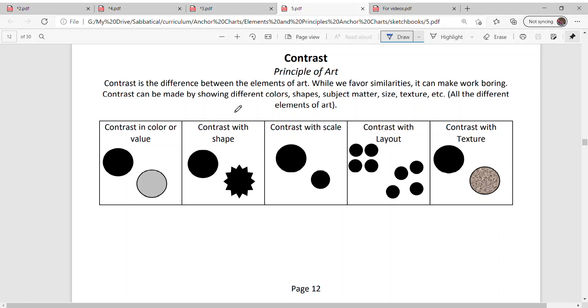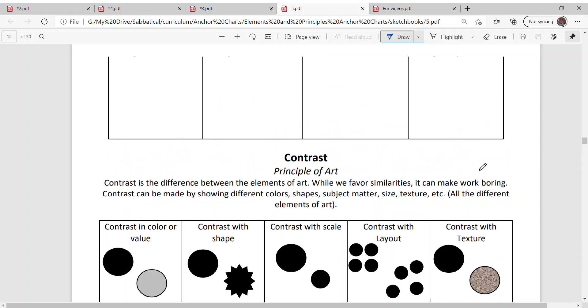Contrast can be made by showing different colors, shapes, subject matter, sizes, texture, all the different elements of art. Just to show you, here is contrast in color or value, contrast with shapes, contrast in scale, so that is size.